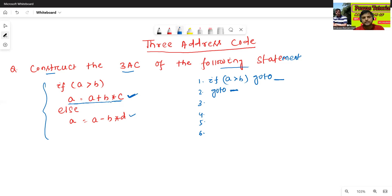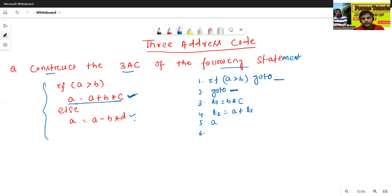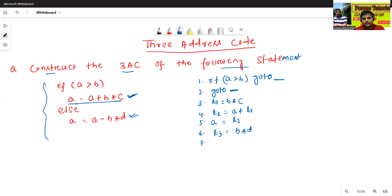Then we assign t1 equals to B star c, then t2 equals to A plus t1, then a equals to t2. Similarly, we will convert the else statement into three-address code. So, t3 equals to B star d, t4 equals to A minus t3, then a equals to t4.